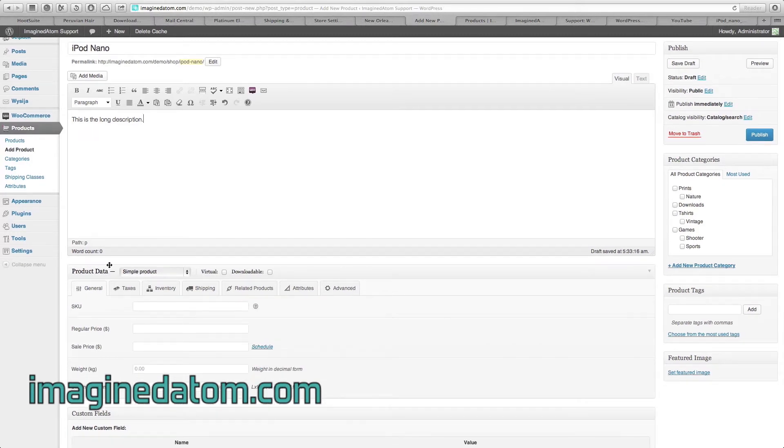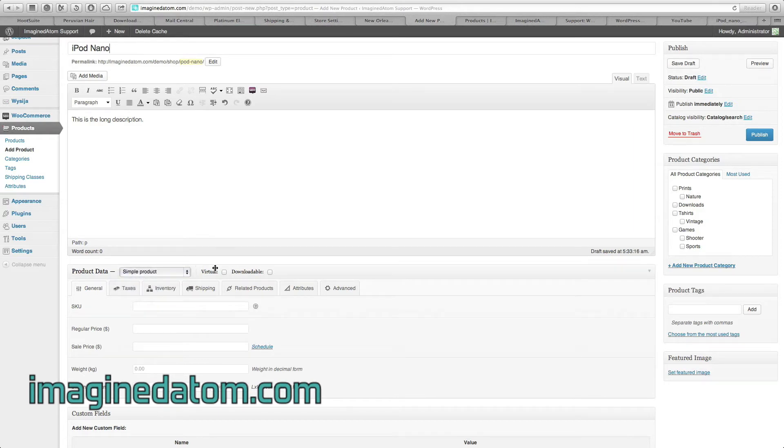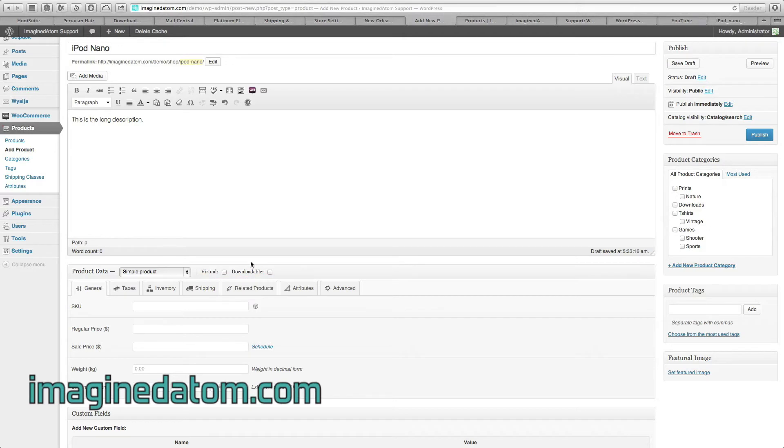The first option that we see is what type of product data we're creating. For most products that are created, you're going to select Simple Product. To the right, you see Virtual or Downloadable. Virtual and downloadable products generally only apply to electronic files such as MP3s and videos. If you're not sure what these are, it's best to leave them unchecked.